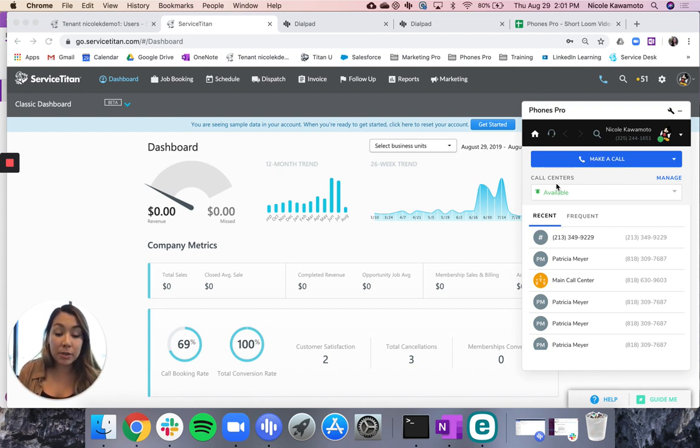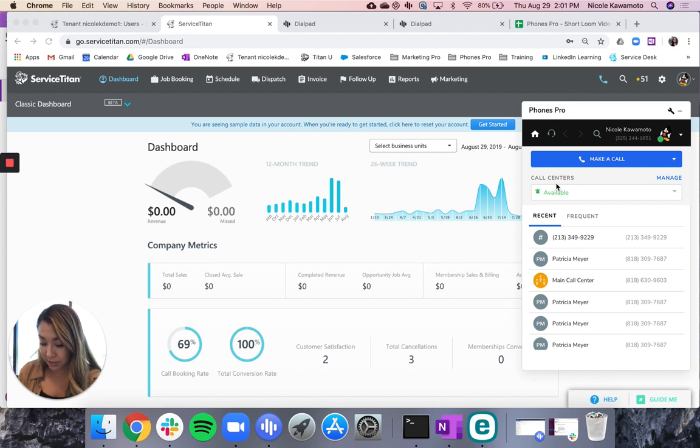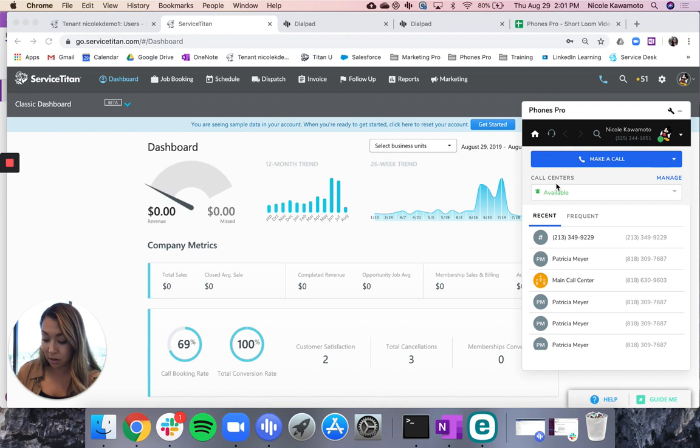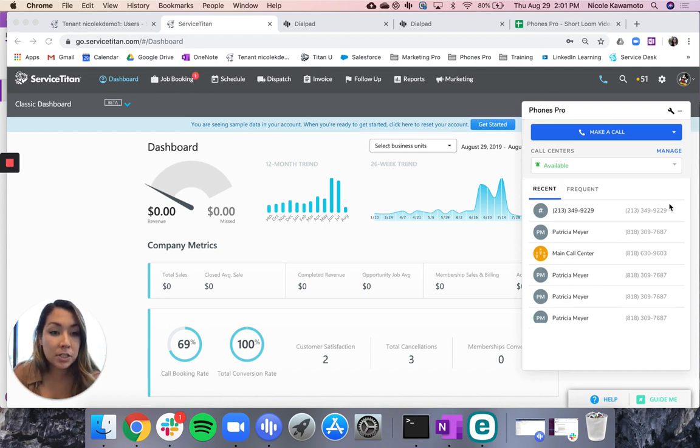So just to simulate this, I'm going to use my phone to simulate a call into the office. So once that call comes in, I'll go ahead and answer it.